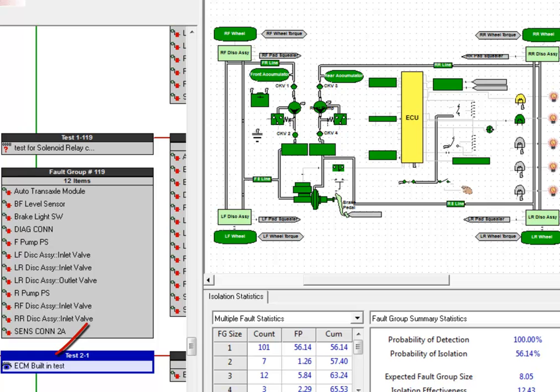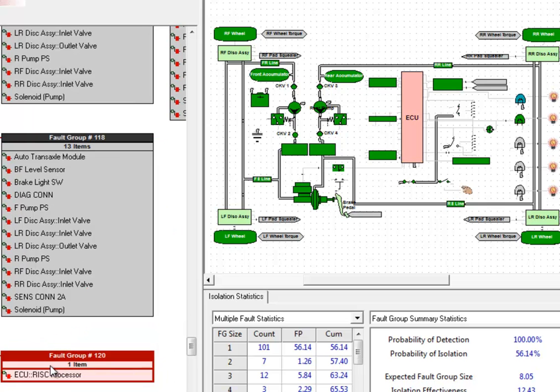Now we can run a built-in test. And when that test fails, it tells us that the problem is in the ECU.